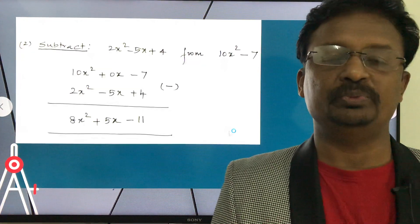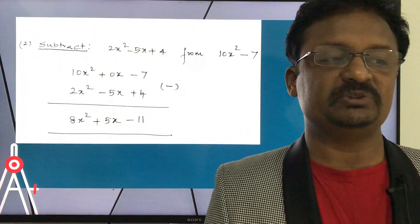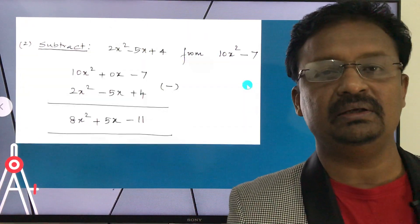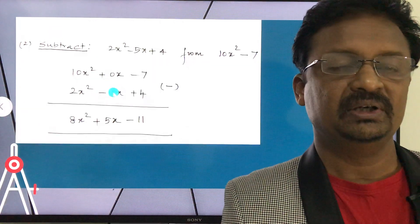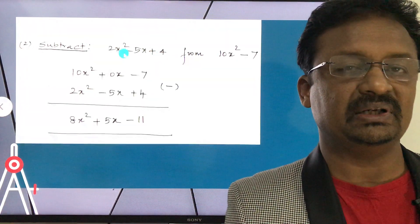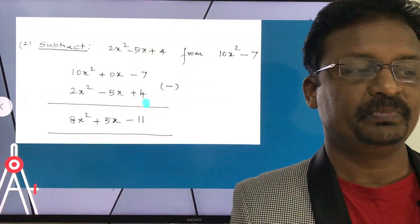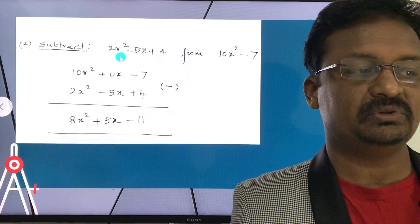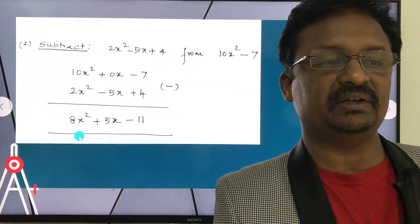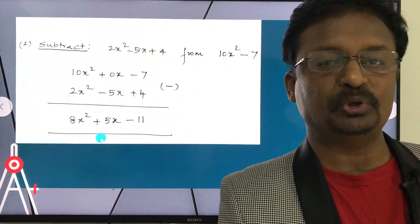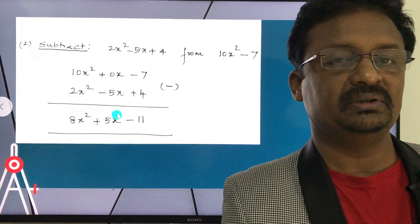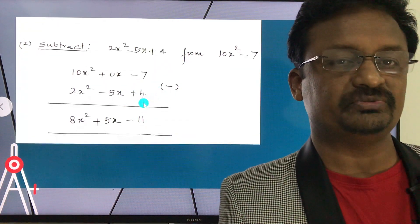For subtraction, subtract 2x² - 5x + 4 from 10x² - 7. First write 10x² - 7 with all terms: 10x² + 0x - 7. Then write the second polynomial: 2x² - 5x + 4. Applying the negative sign: 10x² - 2x² = 8x², 0x - (-5x) = +5x, and -7 - 4 = -11. The result is 8x² + 5x - 11.